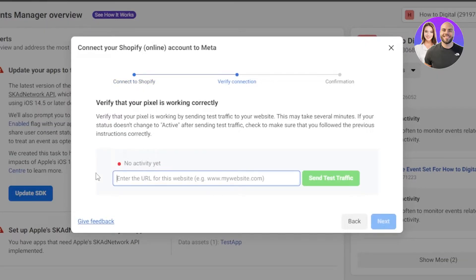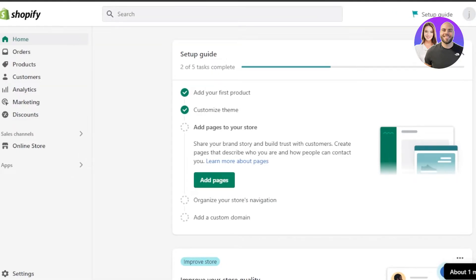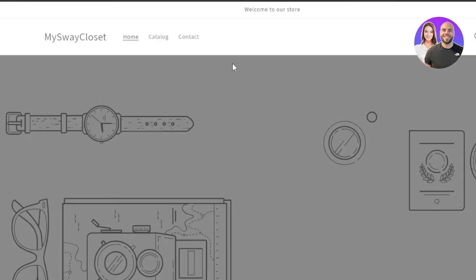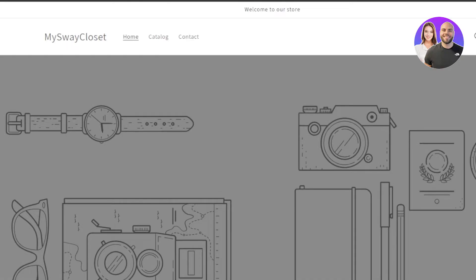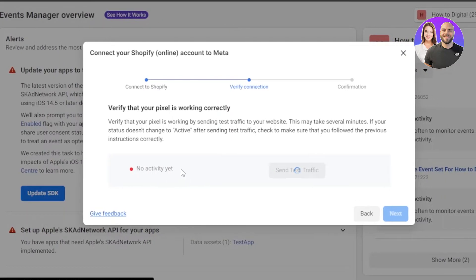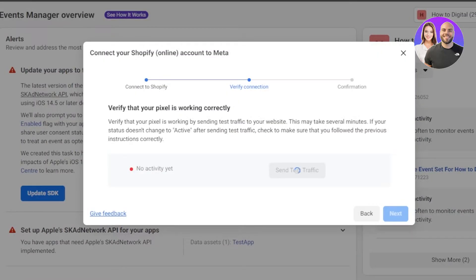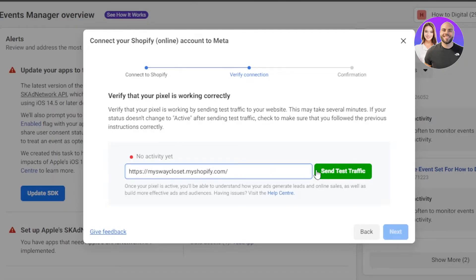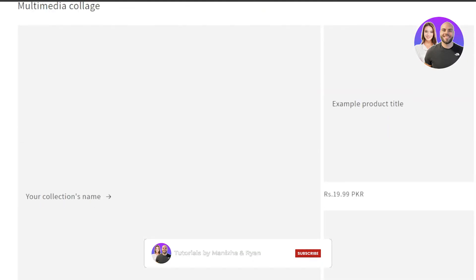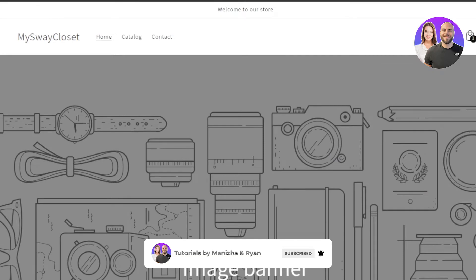Now you have to enter your Shopify URL for the website right here, so I'm just going to enter my store so that they can find it. We're going to click on Send Test Traffic. It will open up my store. You can see they opened up my store with the link I added. It's just taking a second to verify the connection — we need to verify if our pixel is working correctly and if we're getting traffic. And it has opened up my store; it's a test we can do before we verify the connection.